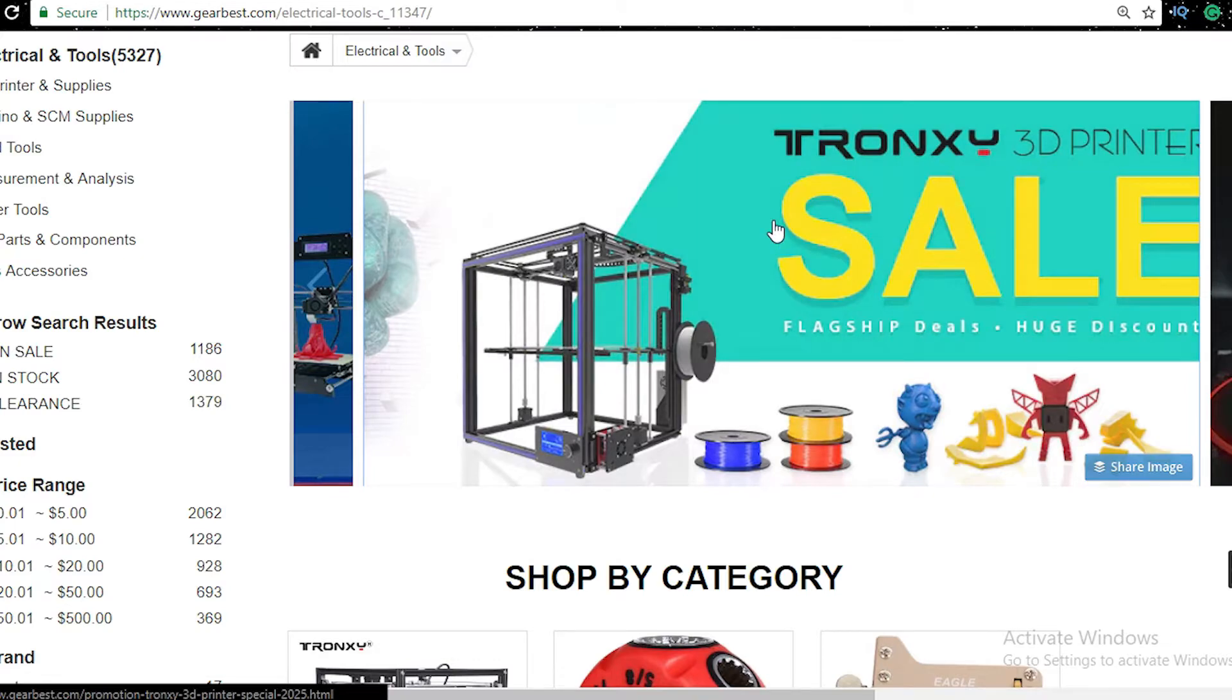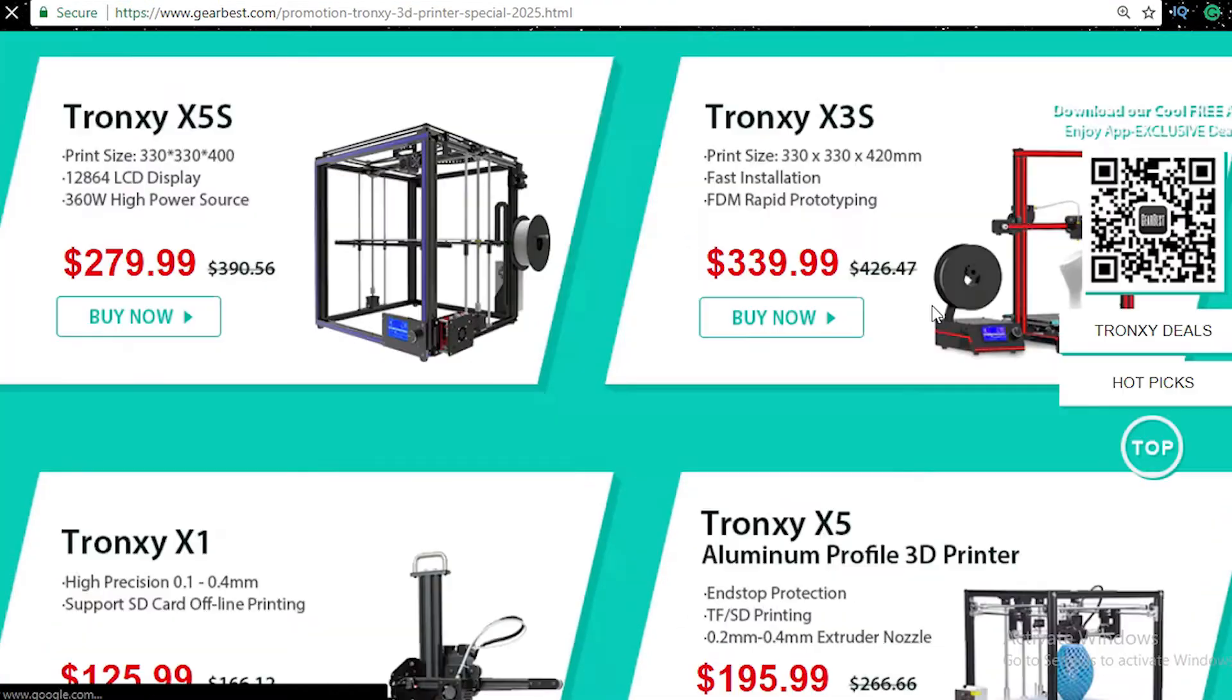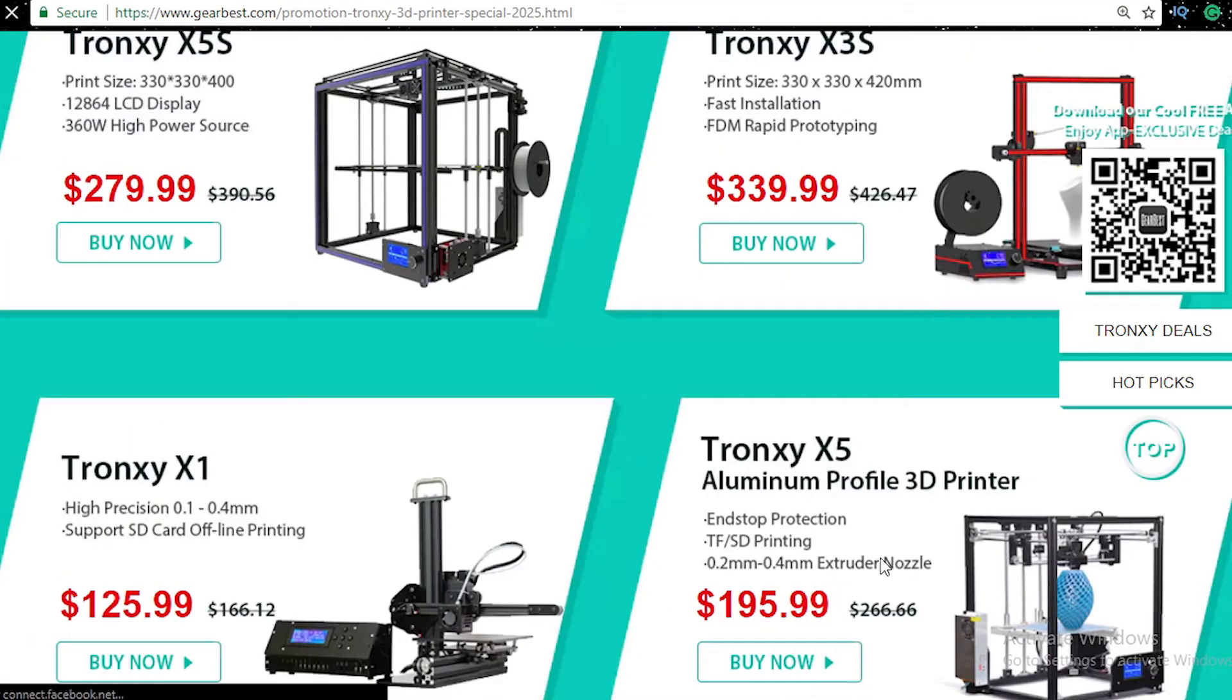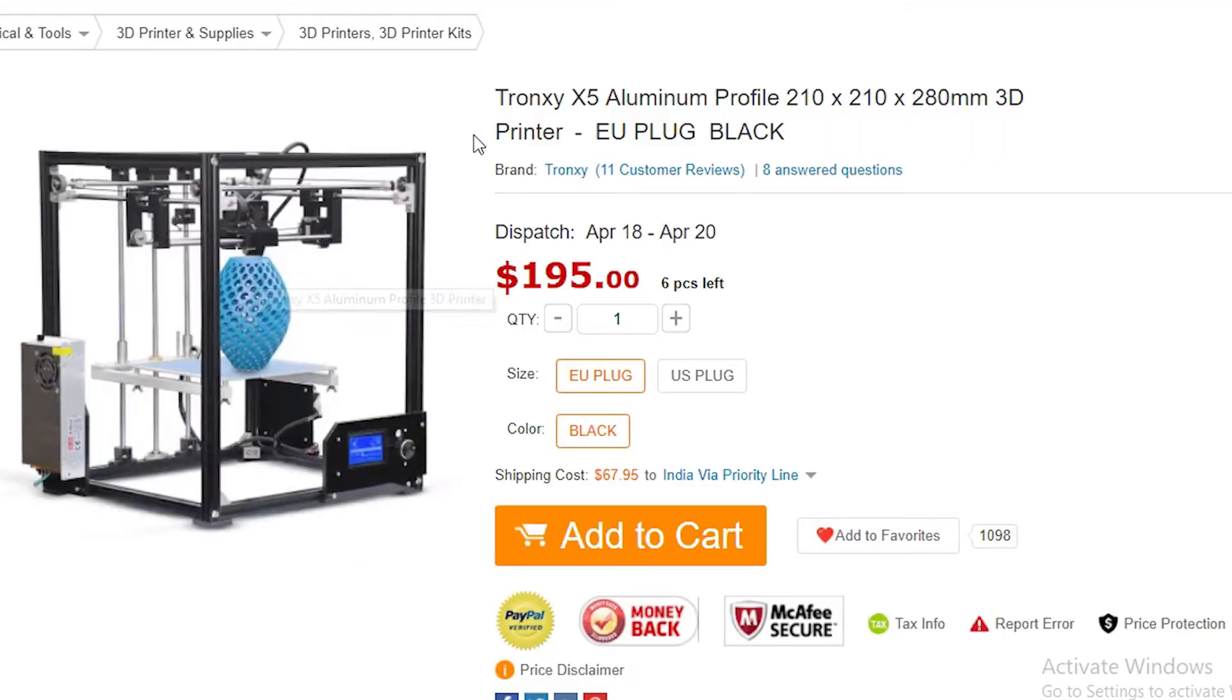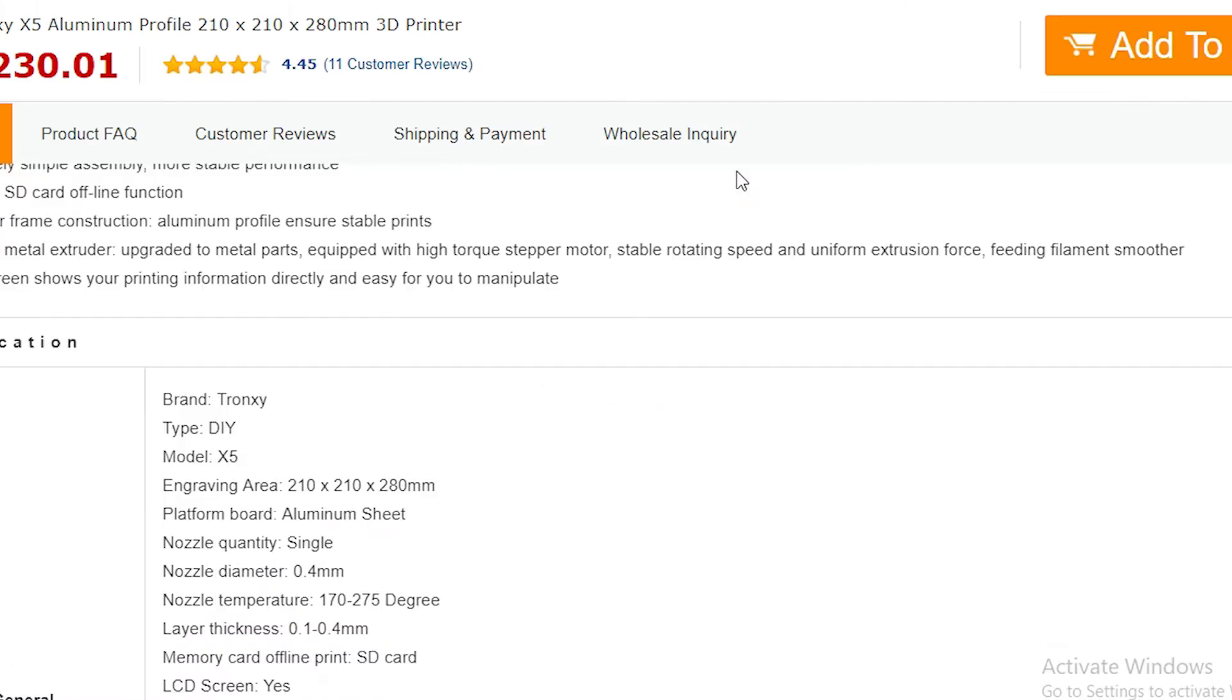The Tronoxy X5 sells for $215 to $230 on GearBest.com, but right now they're having a sale for $195 only. I will leave a link in the description below so that you can check it out.